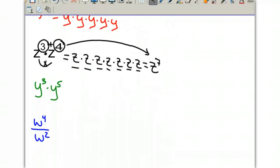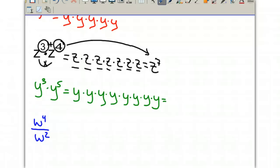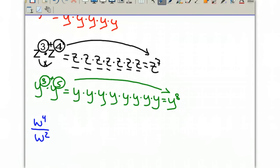So if we try another problem where we are multiplying two variables with the same letter — two y's that have exponents — we can write them out as y times y times y. That's our y cubed, and then we're multiplying y to the fifth, so we have five more y's to multiply. If we add all of these up: 1, 2, 3, 4, 5, 6, 7, 8 — we get y to the power of 8. We have eight y's being multiplied together. You can see that you are adding those exponents to get your final exponent.